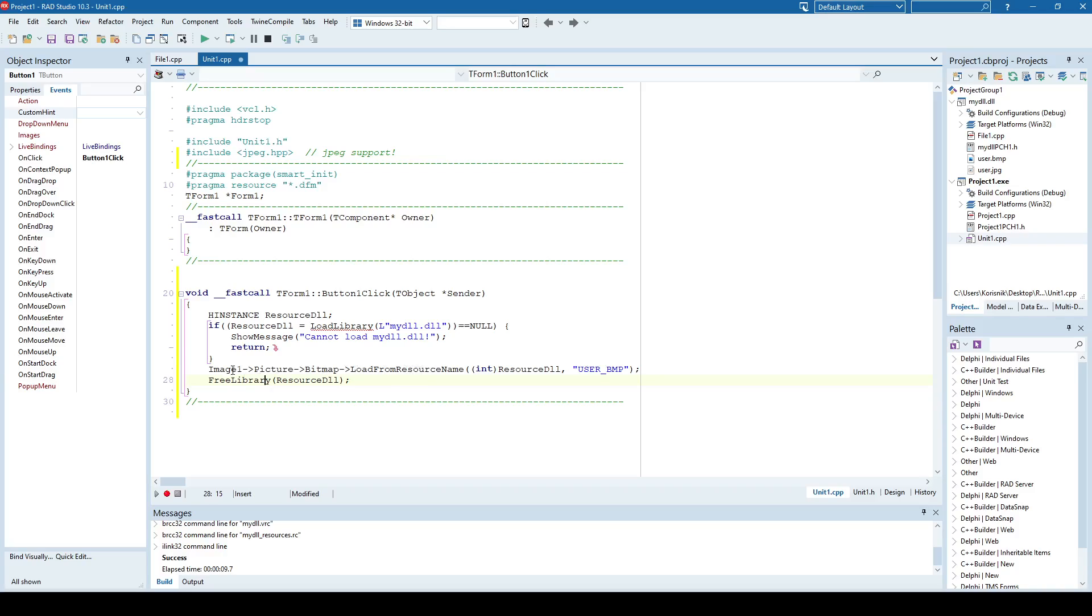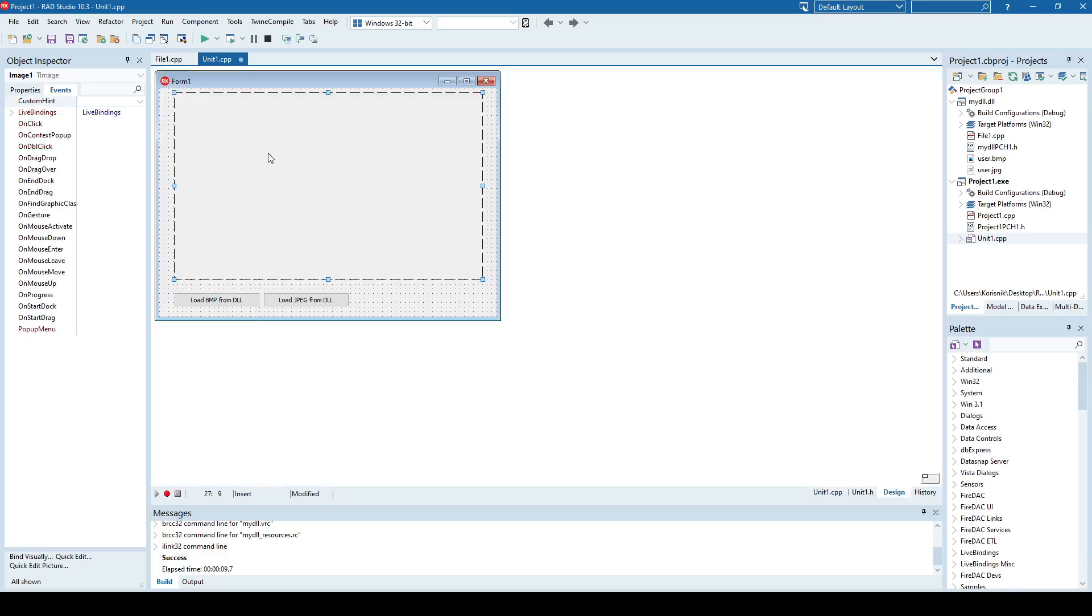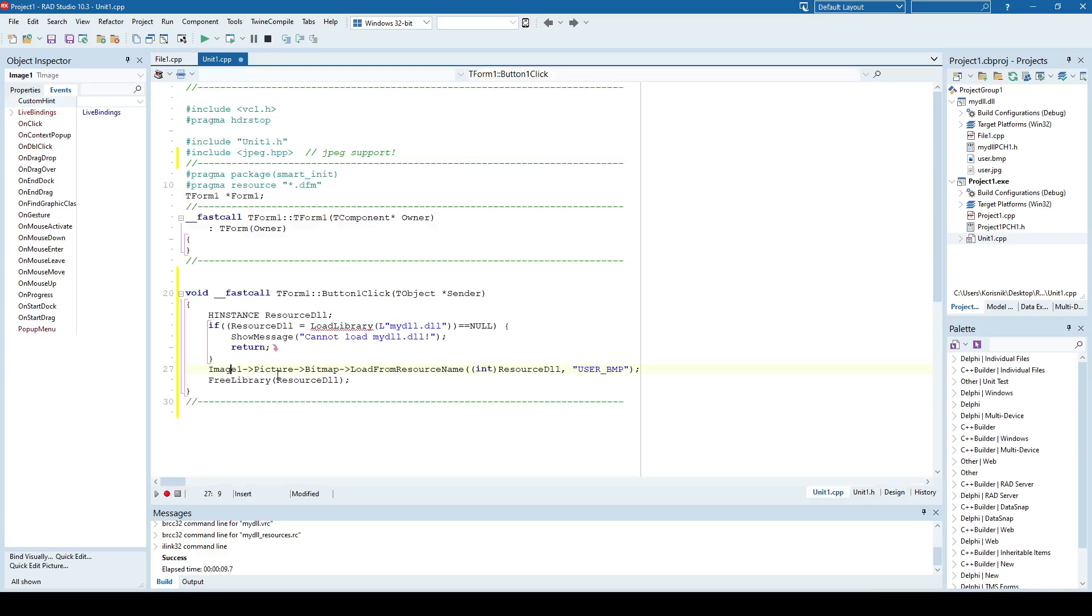I say Image1, and that is this component here. Picture bitmap, and load that bitmap from DLL. So okay, resource DLL, and what is the name of the resource, because I'm loading here from a resource name, and the resource name is user bitmap.